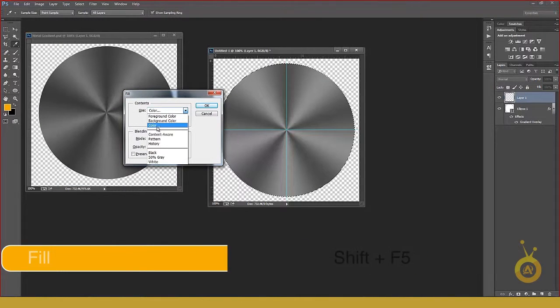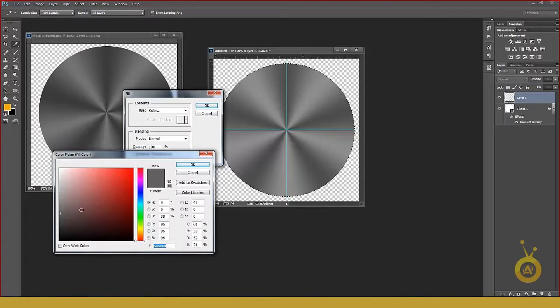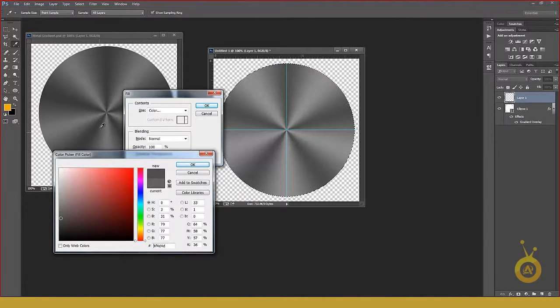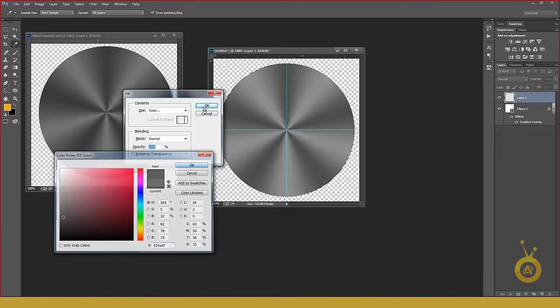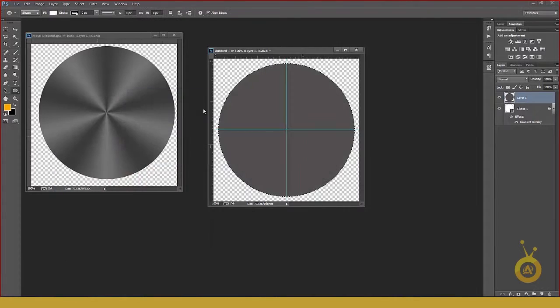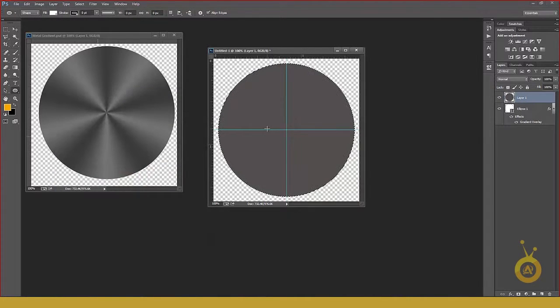Click on Color and use maybe something like this. Hit OK and then hit OK. Don't lose your selection.